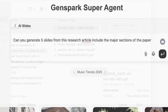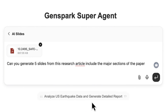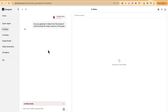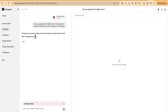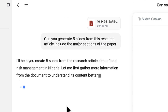I'll give it a few seconds to finish the upload, then click Generate. The best part is that you can see the thinking process as it generates the slides. Right now it's thinking: 'I'll help you generate five slides from the research article about flood risk management in Nigeria.'